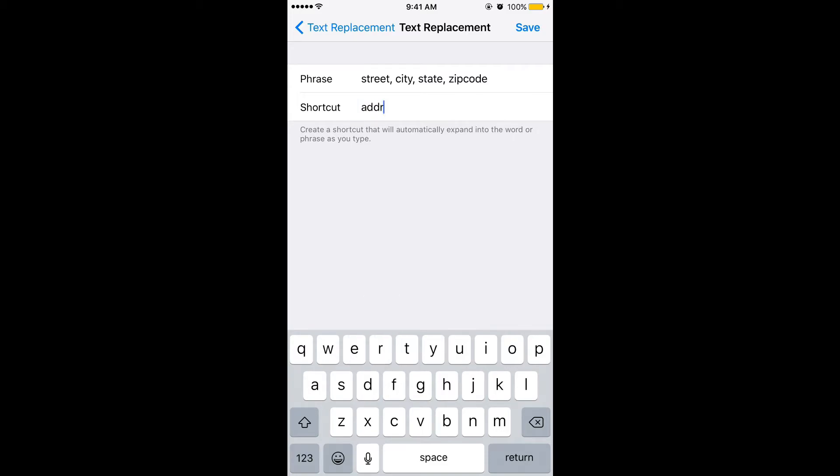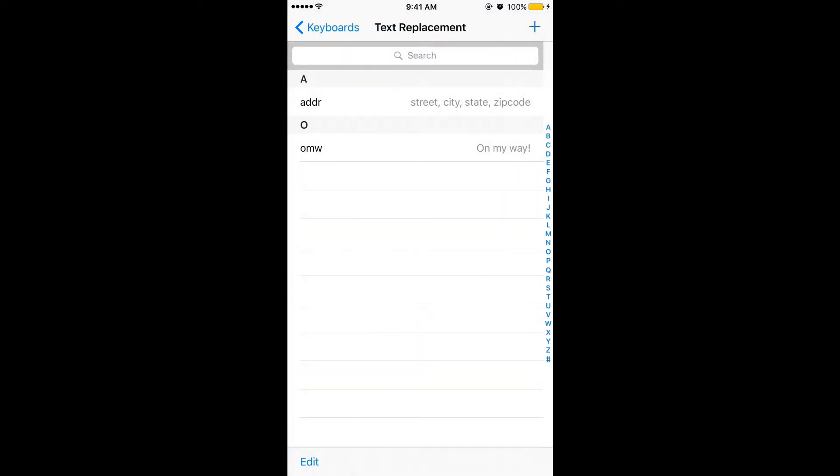Now you can save it. It will be useful for me to send the address right away to anyone with just one word.